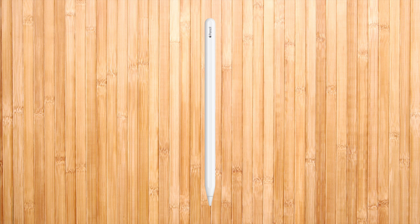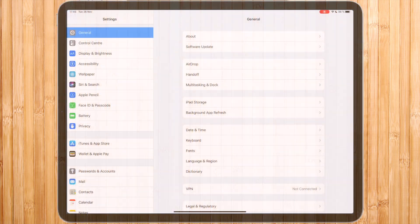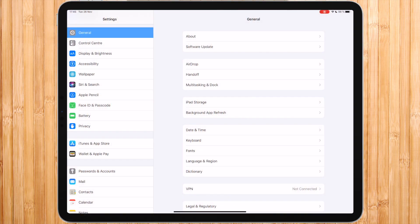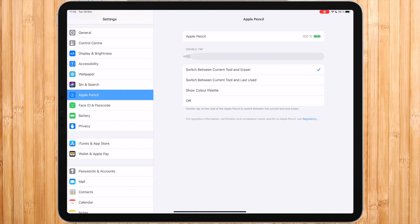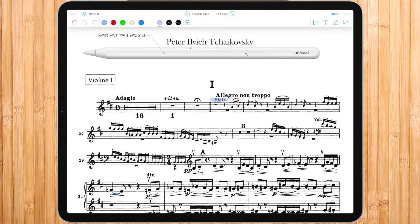If you own a second generation Apple Pencil, you will have access to additional tools. In the general settings of your iPad, in the Apple Pencil section, you can choose up to three options: switch between the current tool and the eraser; switch between current and previous tool; or display the color palette. If you check this option, each time you tap on the side of your pencil twice, you will get in or out of annotation mode.